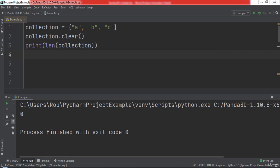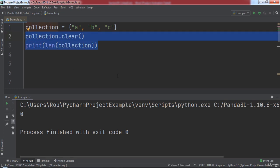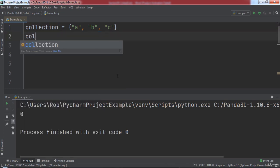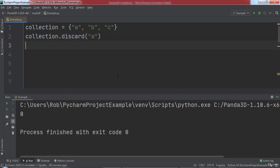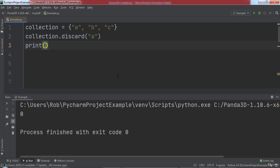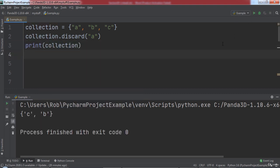To remove a specific element from a set, we can use the discard function. Let's call the discard function on our set and pass in the string a to remove it from the set. Then we will print out the collection to the console. When we run the code, you will notice that the set contains the elements b and c, but no longer the element a, because we discarded that element from the set.